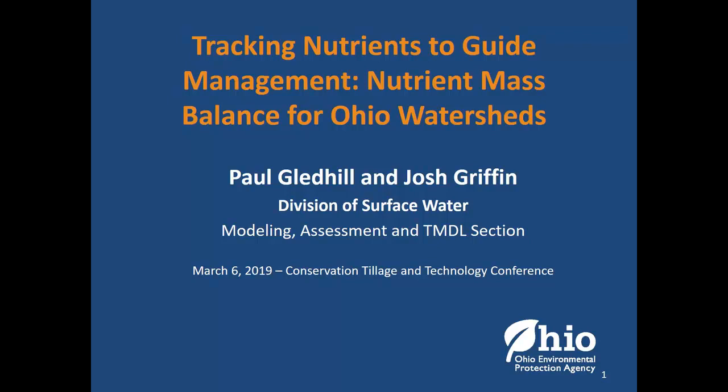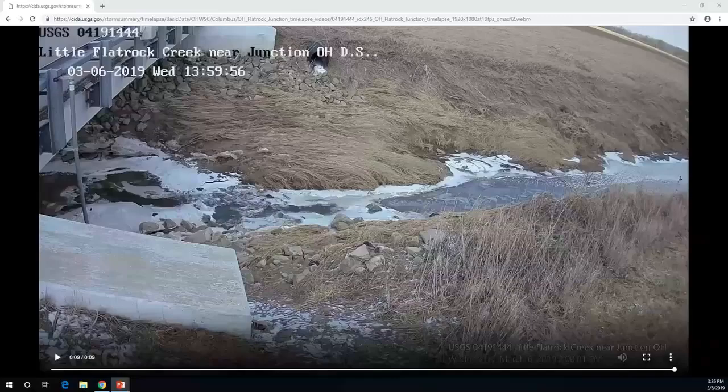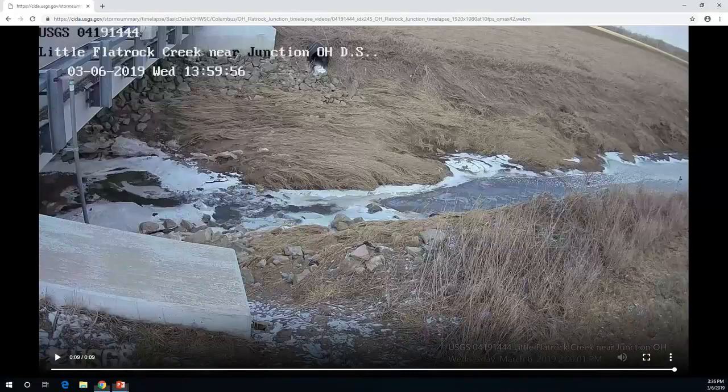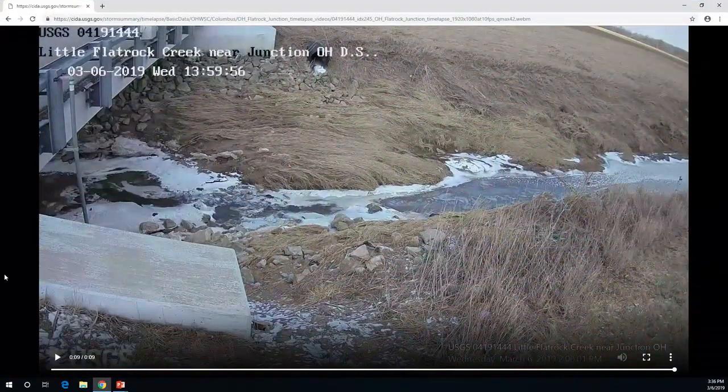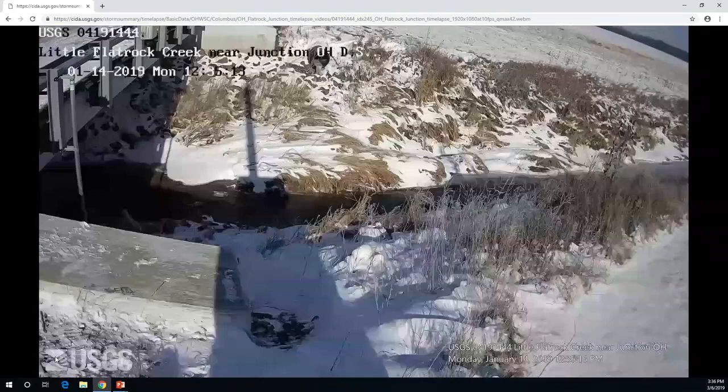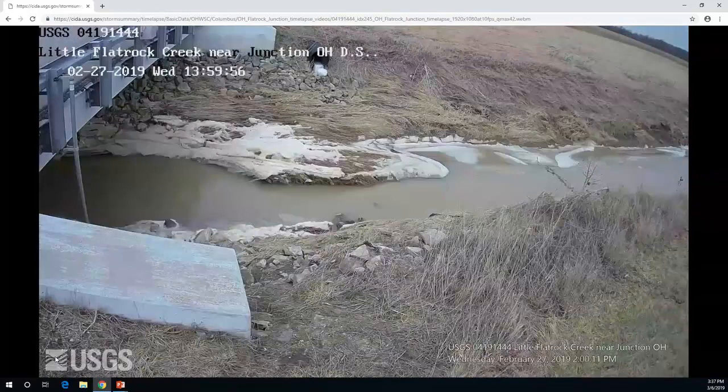Thanks very much, Greg. We're going to show a little video quickly here to start. A lot of the other talks had a lot of pictures. I don't have a lot of pictures, so I thought I'd show this video. This is just a stream gauging site that USGS has, and they actually put a camera on it. This is since January, since the beginning of the year. You can see there's a whole bunch of load moving through at that one moment.